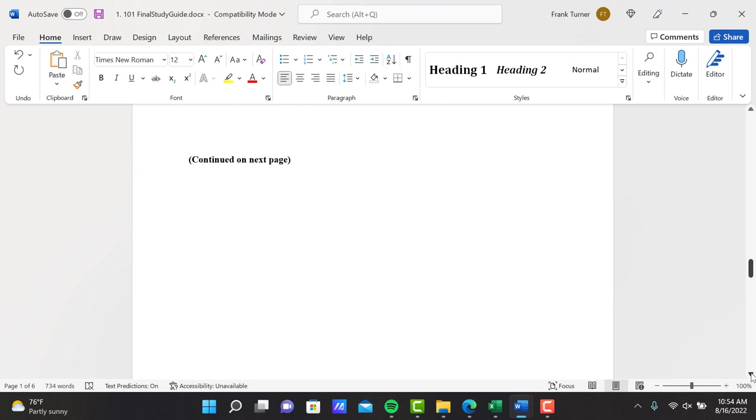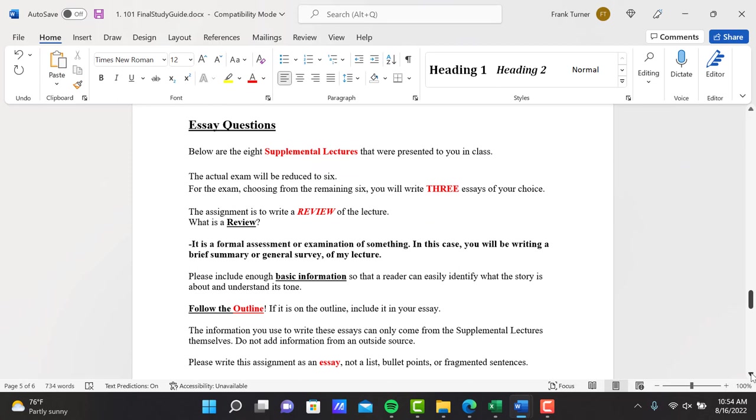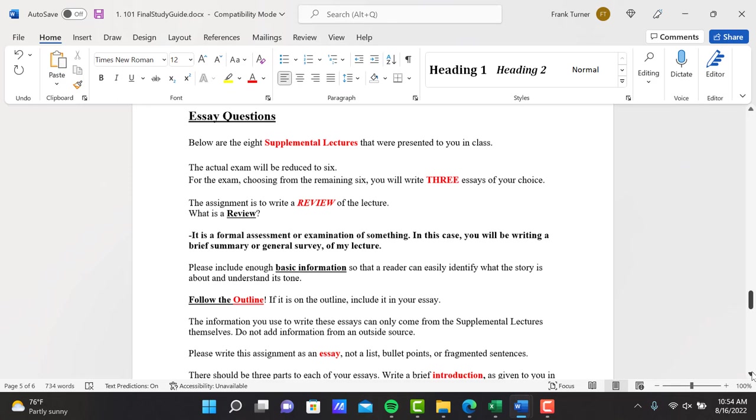Moving on to the next section, essay questions part 2. Below are the eight supplemental lectures presented to you in the class. The actual exam will be reduced to six. I'm not going to tell you which two I'm taking away. You won't know until you open the exam itself. For the exam, choosing from the remaining six, you will write three essays of your choice.